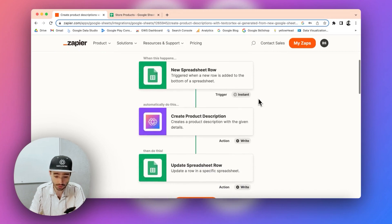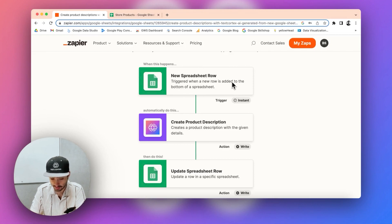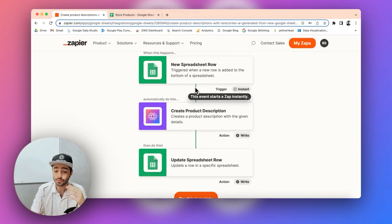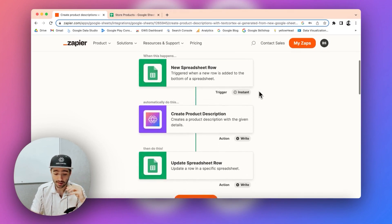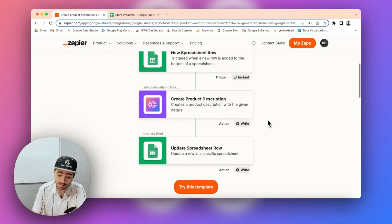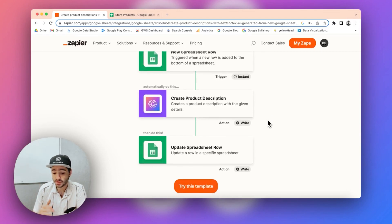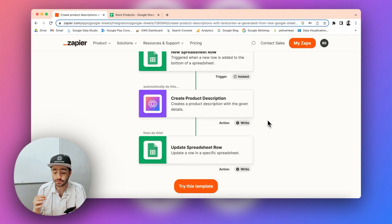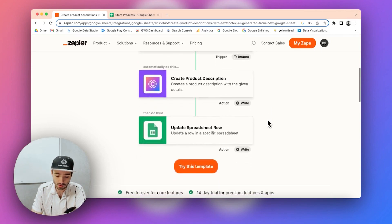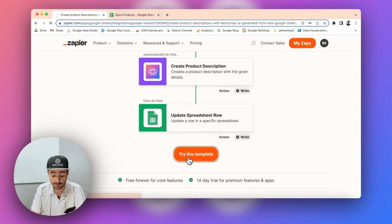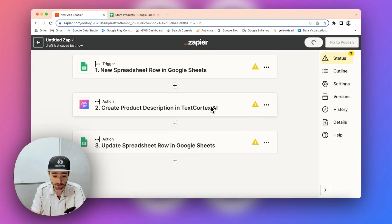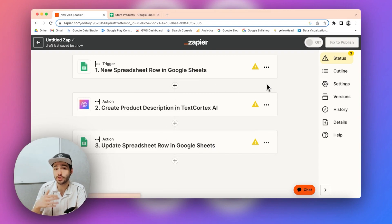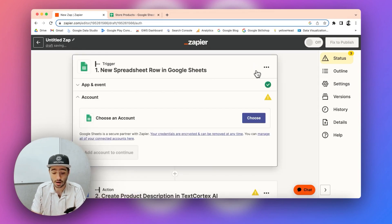So this is a three-step automation. You basically configure your spreadsheet. So whenever a new row is added to your spreadsheet, the automation is triggered and then TextCortex integration goes into play and creates a product description and triggers another action which updates the relevant spreadsheet. So you can basically click on try this template and it will set up all the steps here. The only thing you need to do is just configure your own settings and connect your accounts basically.